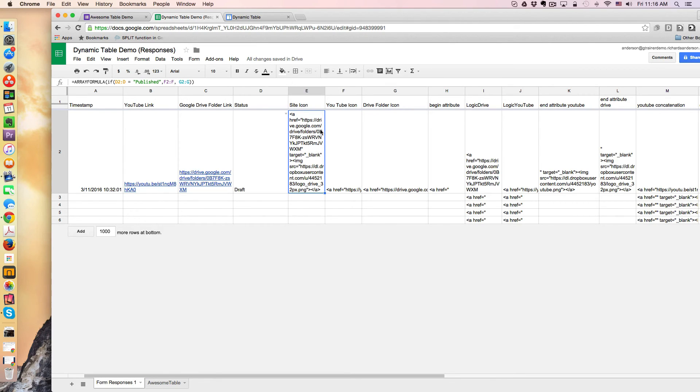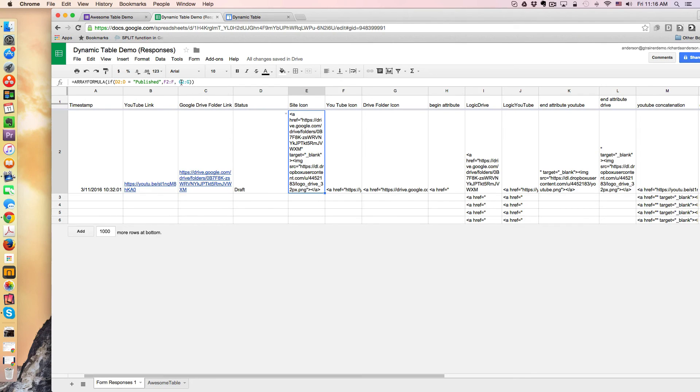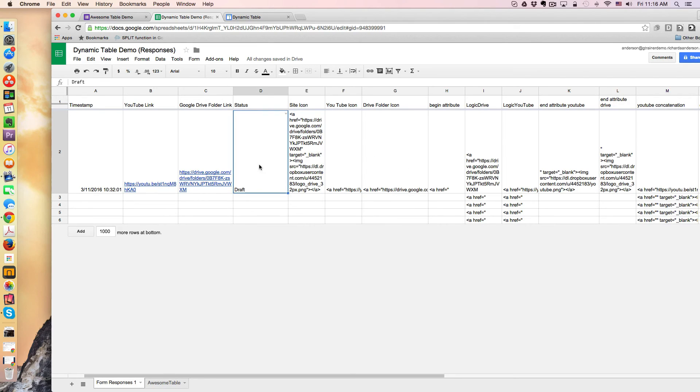So, but going back to the site icon, again, so if this changes to draft, then it's going to populate whatever is in G2 to G. So it's toggling back and forth between these two columns based on these words. And we can see this happen right here.